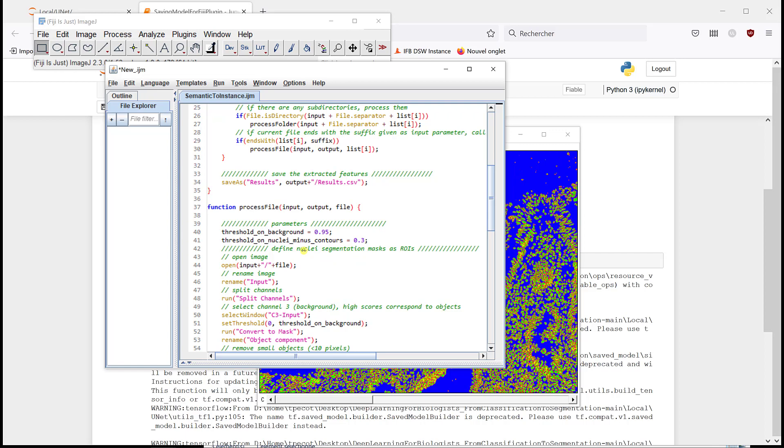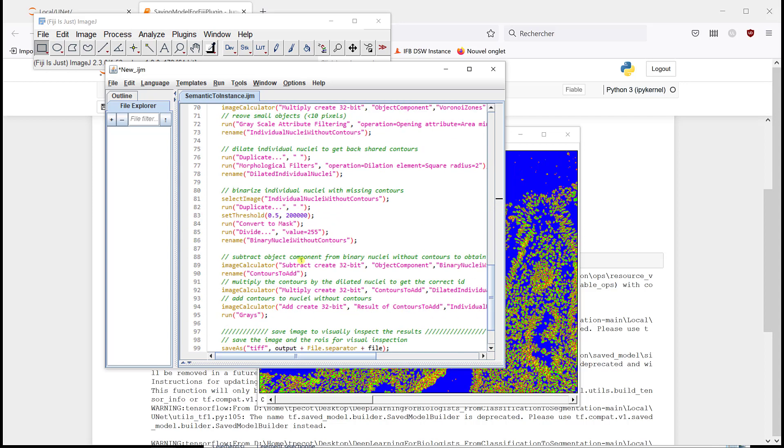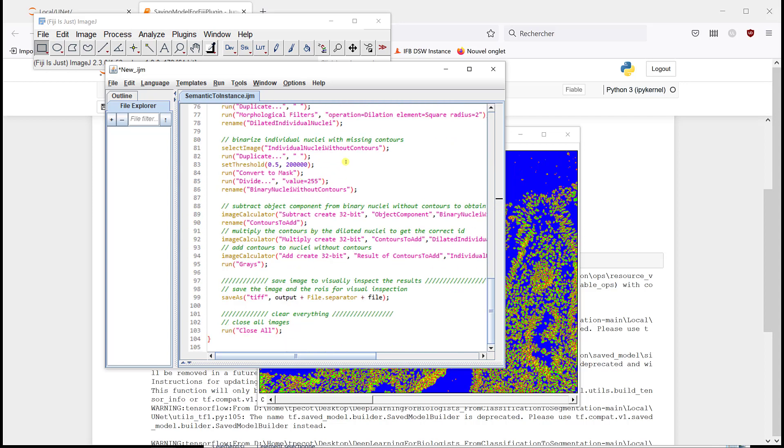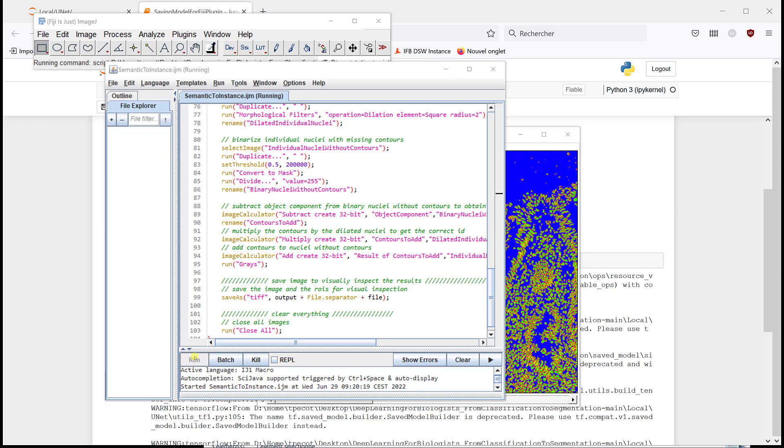So here is the macro. So again, if you want to have a better idea of what it does, you can go to the course. You have two parameters, one threshold on the background. So it means that every pixel that has a score of 0.95 for the background can be part of the background. And then you have a threshold on nuclei minus contours, because we do the contour component that we subtract to the nuclei component. And there are commentaries, so you can try to understand how it works. I'm going to run it.